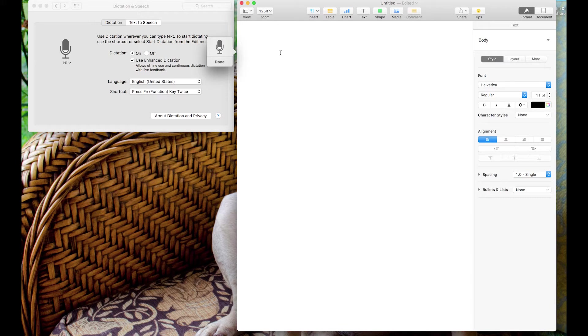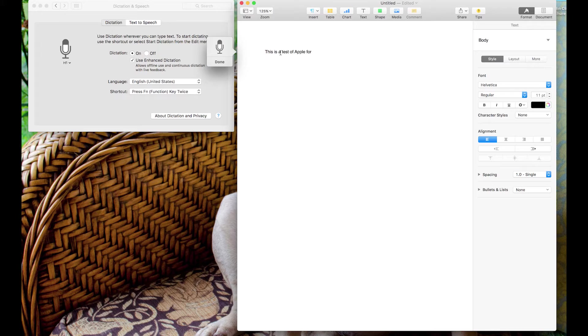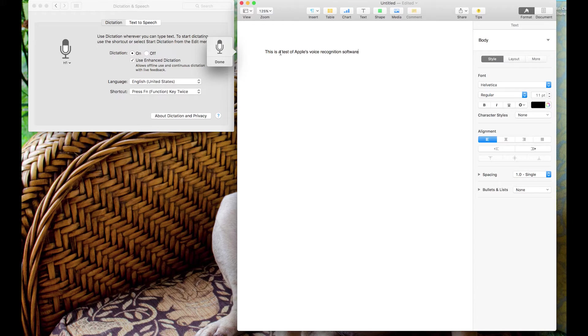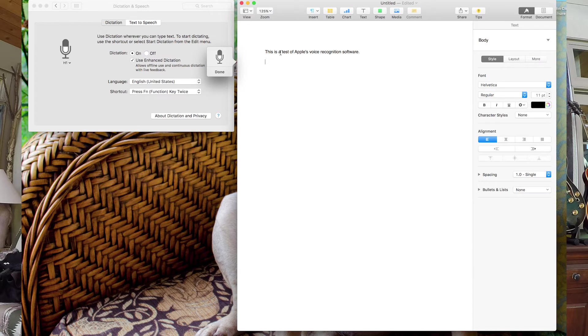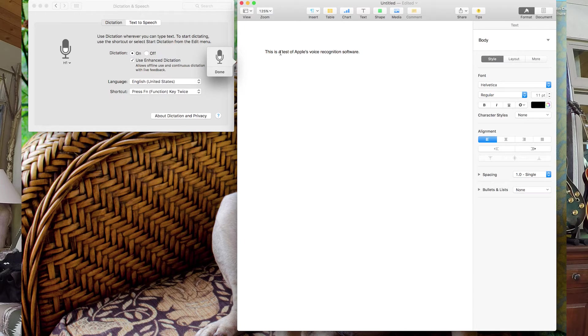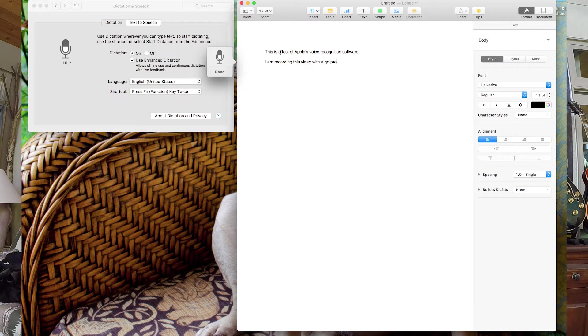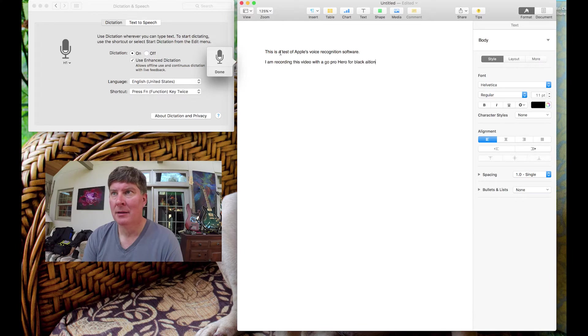This is a test of Apple's voice recognition software. Period. New paragraph. I am recording this video with a GoPro Hero 4 Black Edition. Period.